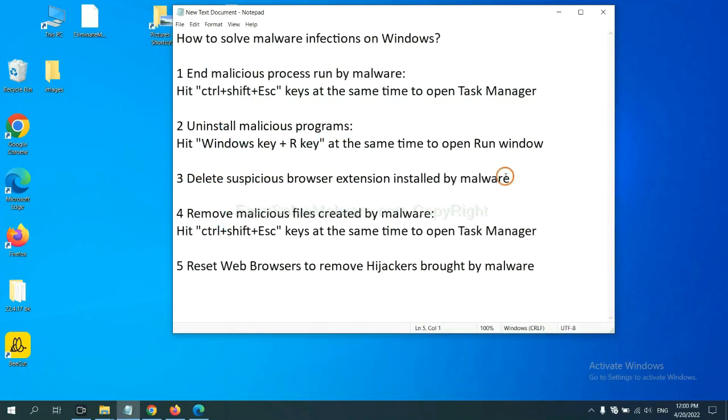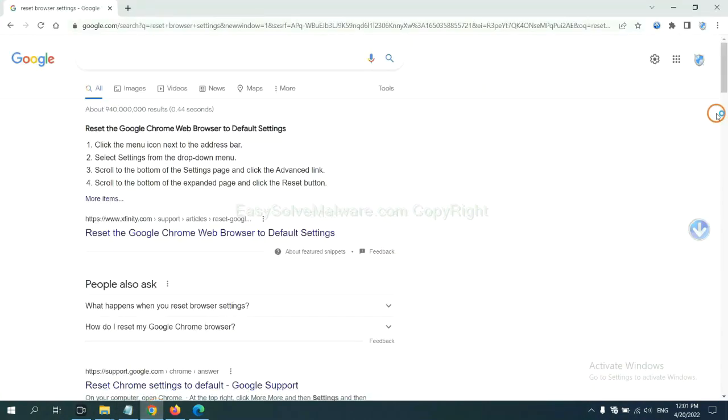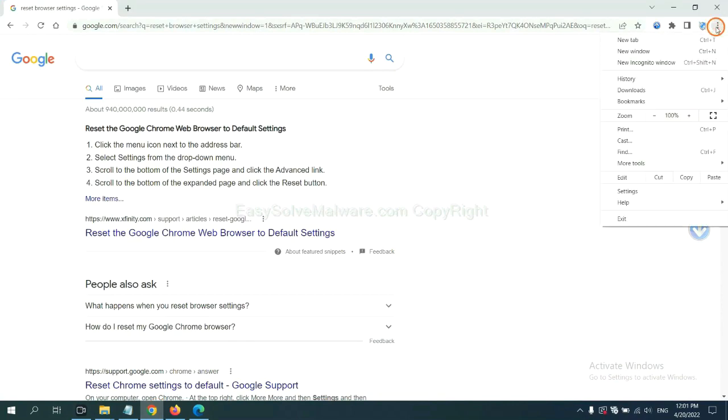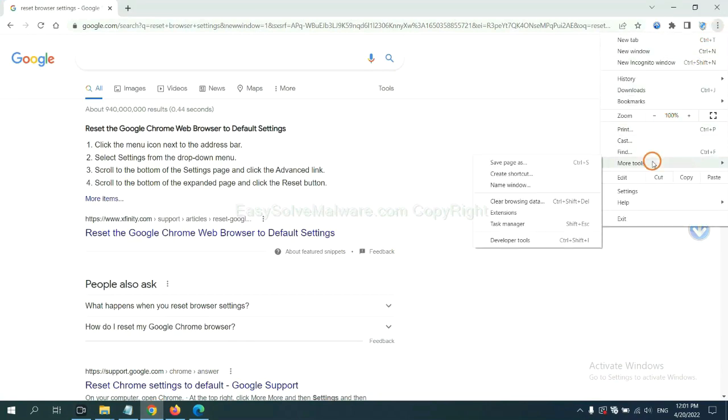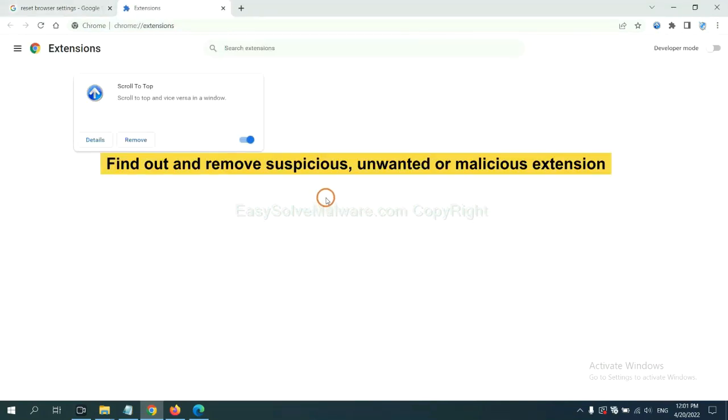Next, we need to delete suspicious browser extensions installed by malware. First, on Google Chrome, click the menu button. Select more tools and click extensions. Now find out a suspicious or dangerous extension and click remove.